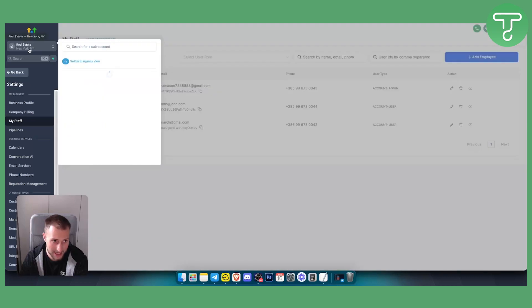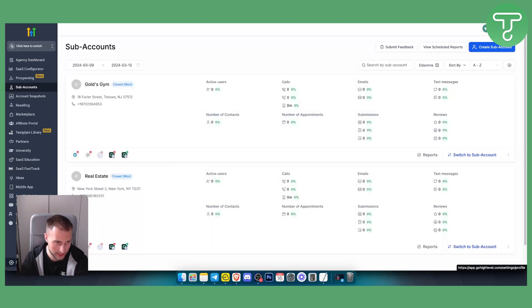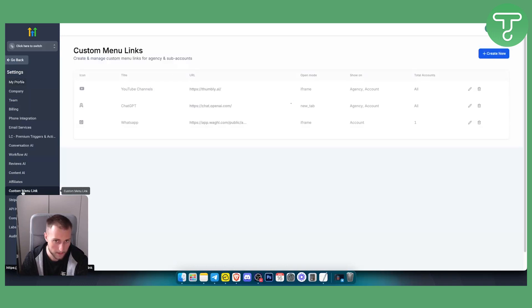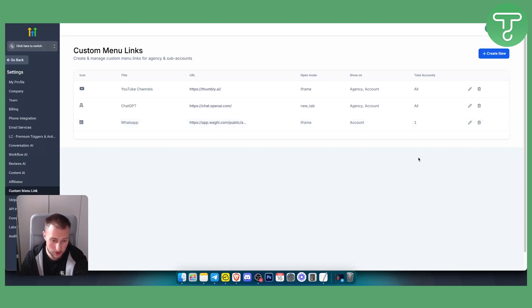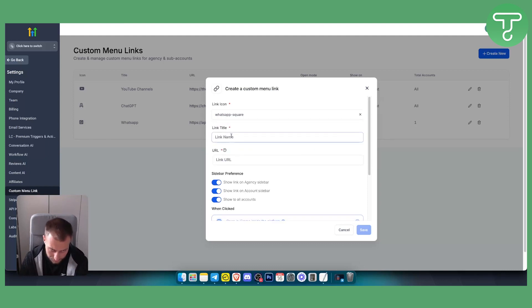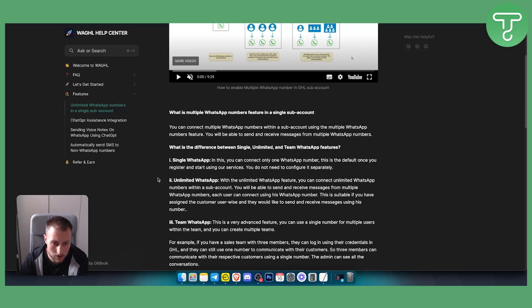Now go to the Agency View. In Settings, go to Custom Menu Link. If the location is already registered in the WaGHL system, you may already have links there. If not, create a new one. You can use a WhatsApp icon, and for the link title use something like 'WhatsApp Multi-User'.